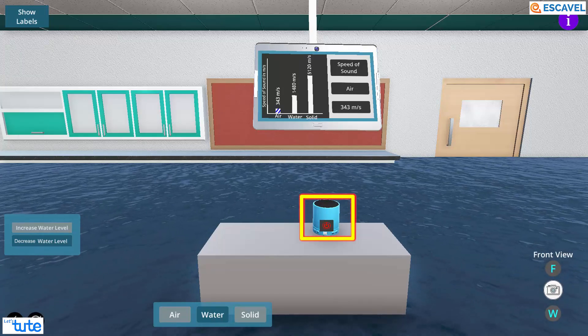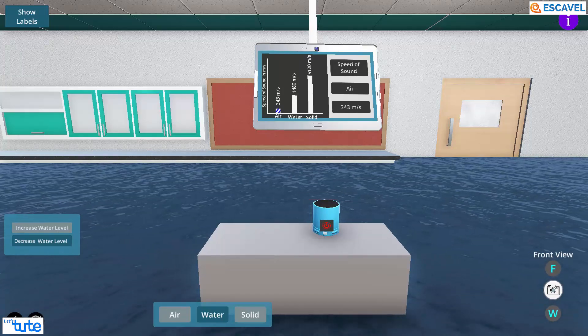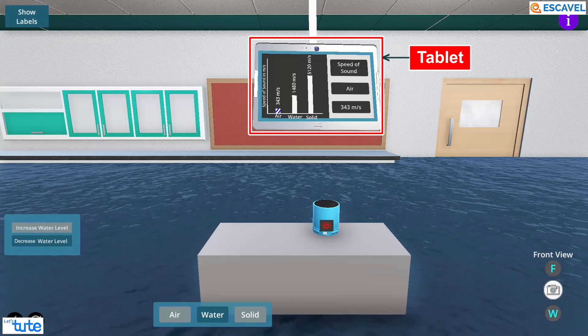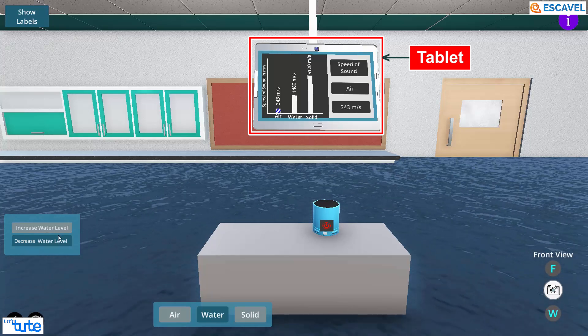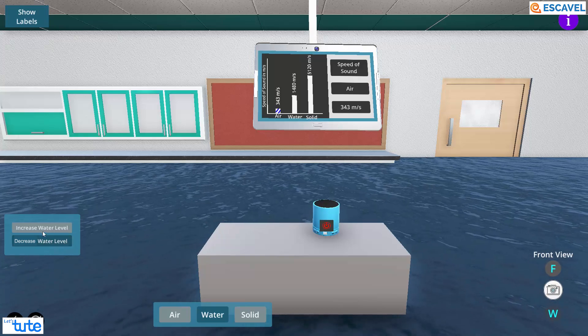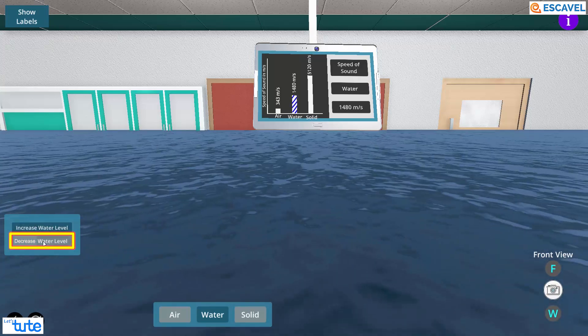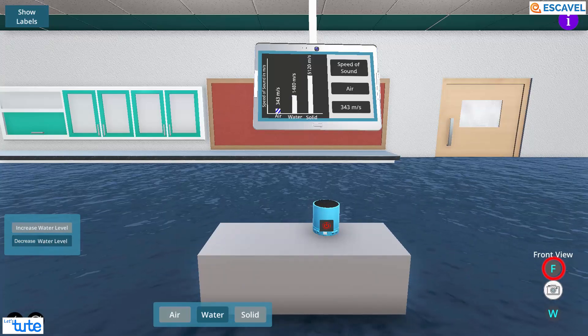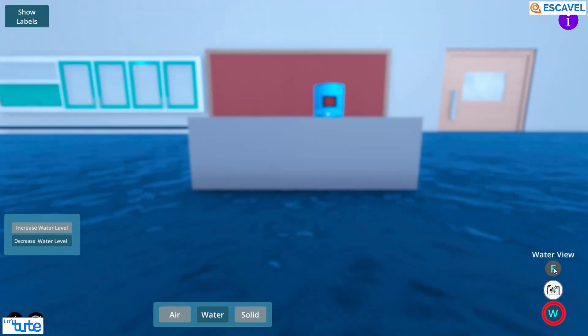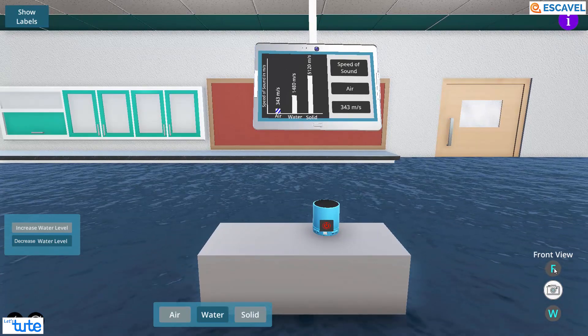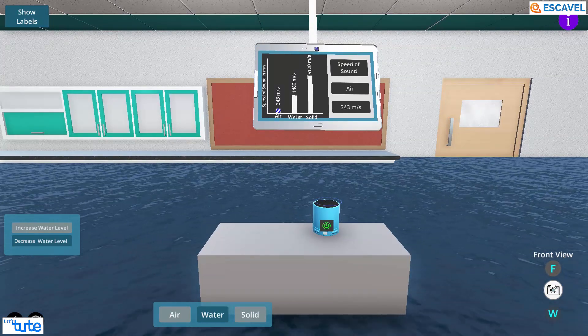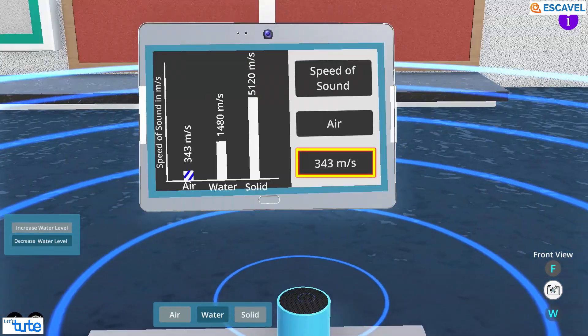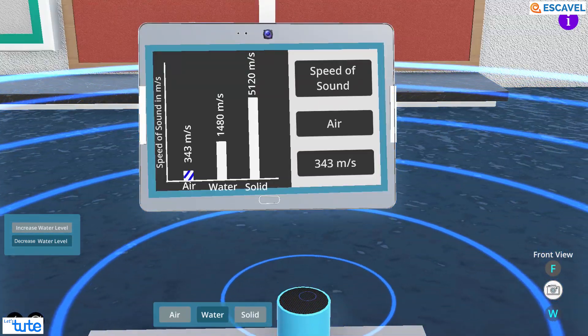We have the same sound system here also and we have a tablet to display the values of the actual speed of sound in the current medium. We can see this using either the increase or decrease water level or the front view and the water view. Now here, we will put the sound system on. Remember that in air, the speed of sound is 343 meter per second.